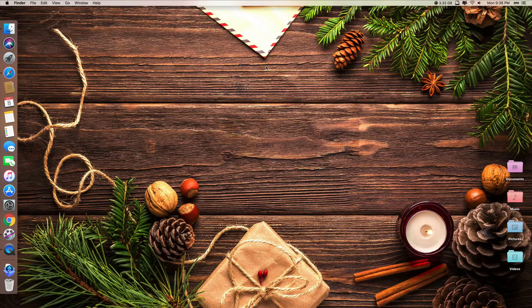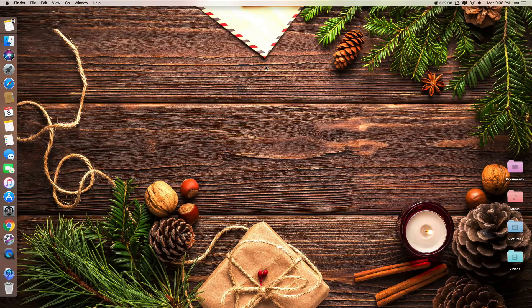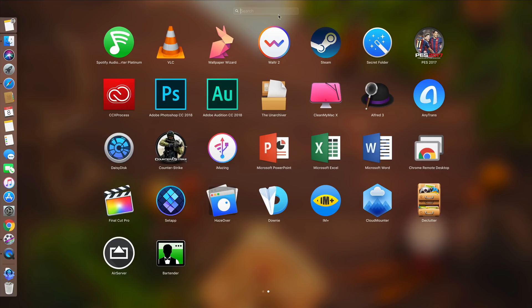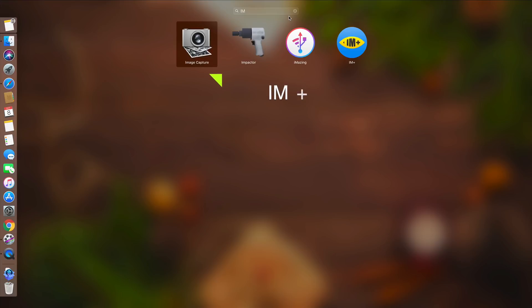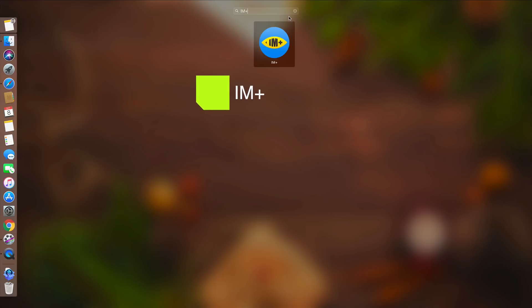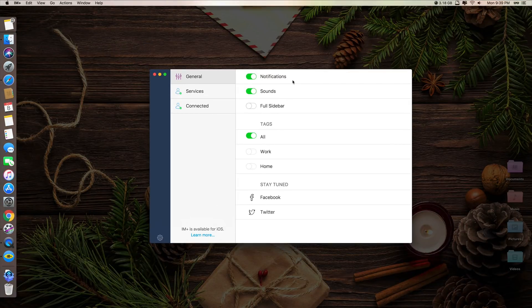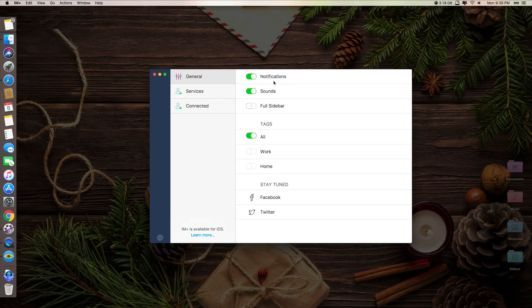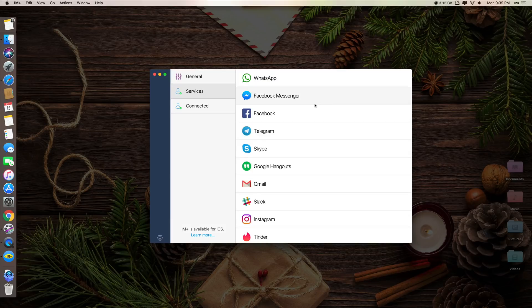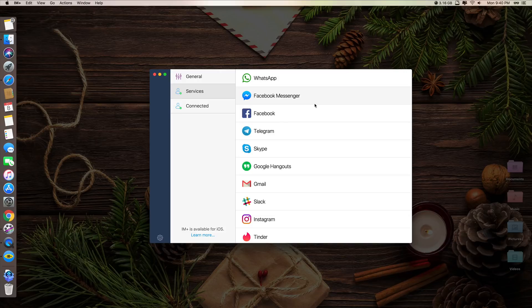So this is Bartender. It makes your menu bar much cleaner. Okay, this is app number five. Let's move on to the last app of the list today. The last app of the list is called iAm Plus. When you open it for the first time, this is what you will see.